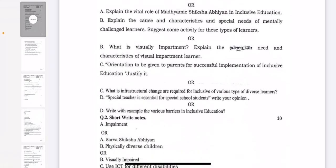B part is: explain the causes, characteristics, and special needs of mentally challenged learners, and suggest some activities for these type of learners. In choice, the question is: what is visual impairment? Explain the need and characteristics of visually impaired learners. C part is: orientation to be given to parents for successful implementation of inclusive education — justify it. In choice: what is infrastructural change required for inclusion of various types of diverse learners?